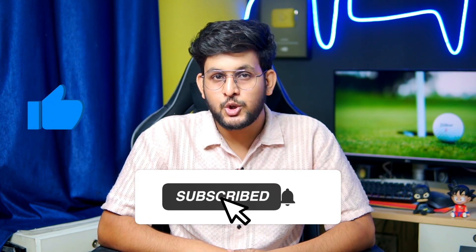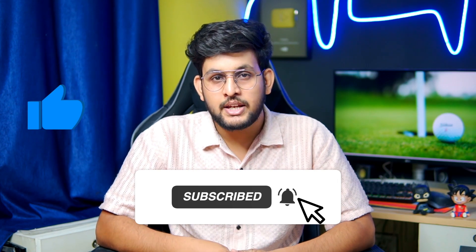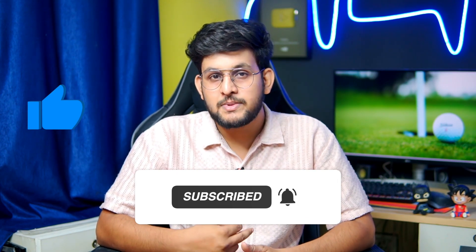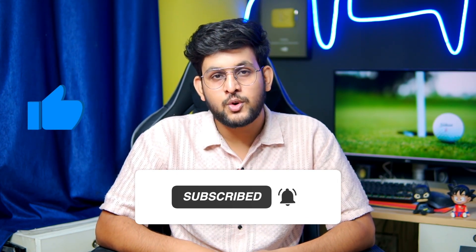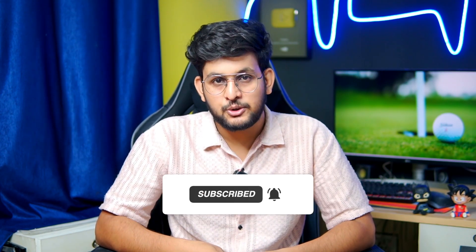So guys thank you for watching this video. Please like this video and share your thoughts in the comment section. Also hit the subscribe button with the notification bell icon to never miss any future video from my side. Thank you.